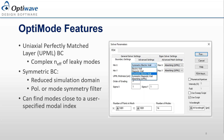A final parameter to touch on: the finite element method also allows users to specify a best estimate for the modal index they're looking for. This allows designers to better target the search for a specific mode.